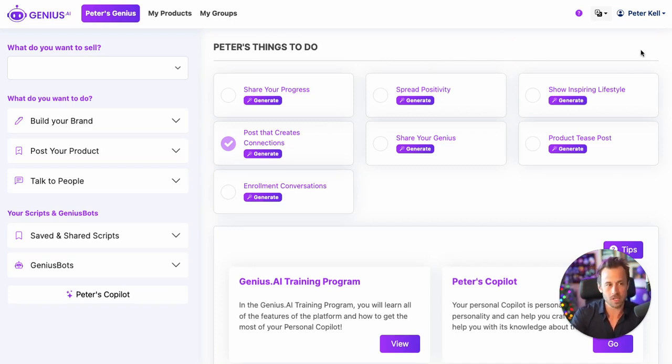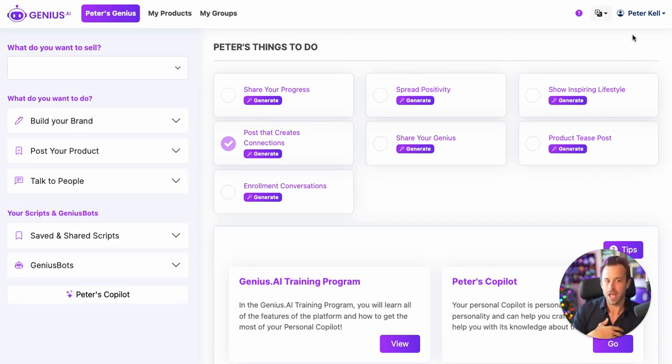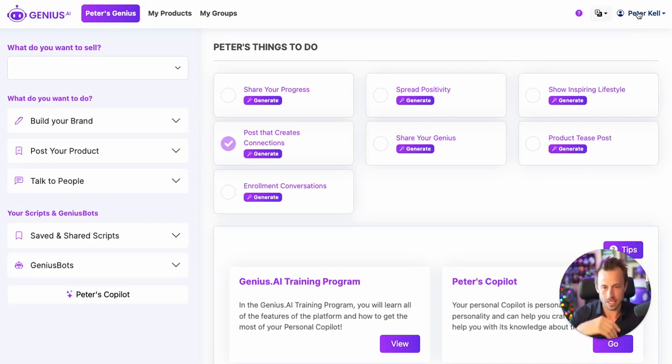When you first sign in, you take the personality test. We begin to train Genius.ai on everything about you, your personality, and your goals.